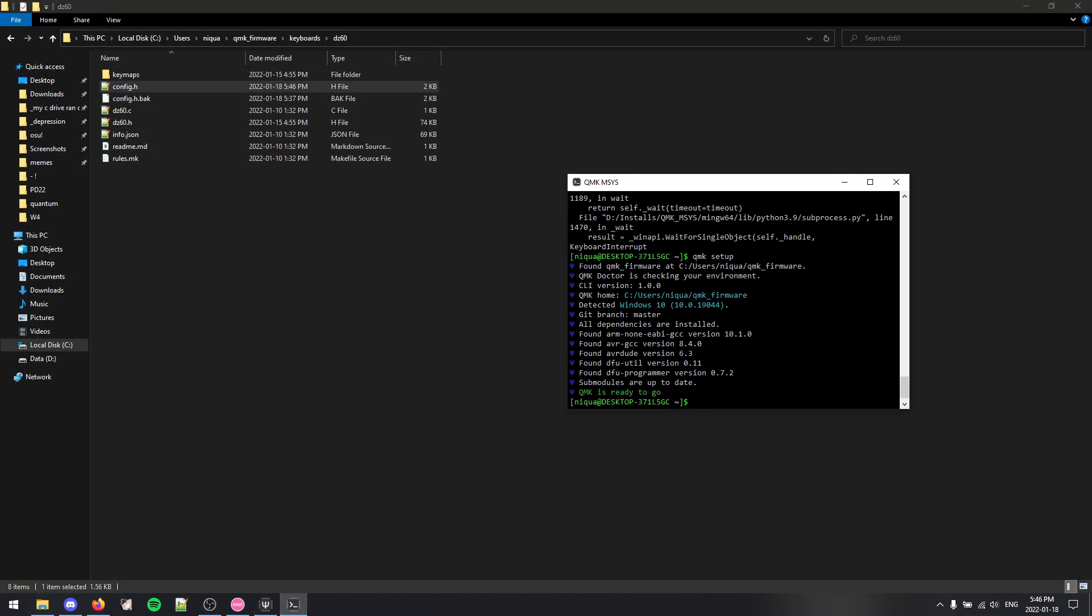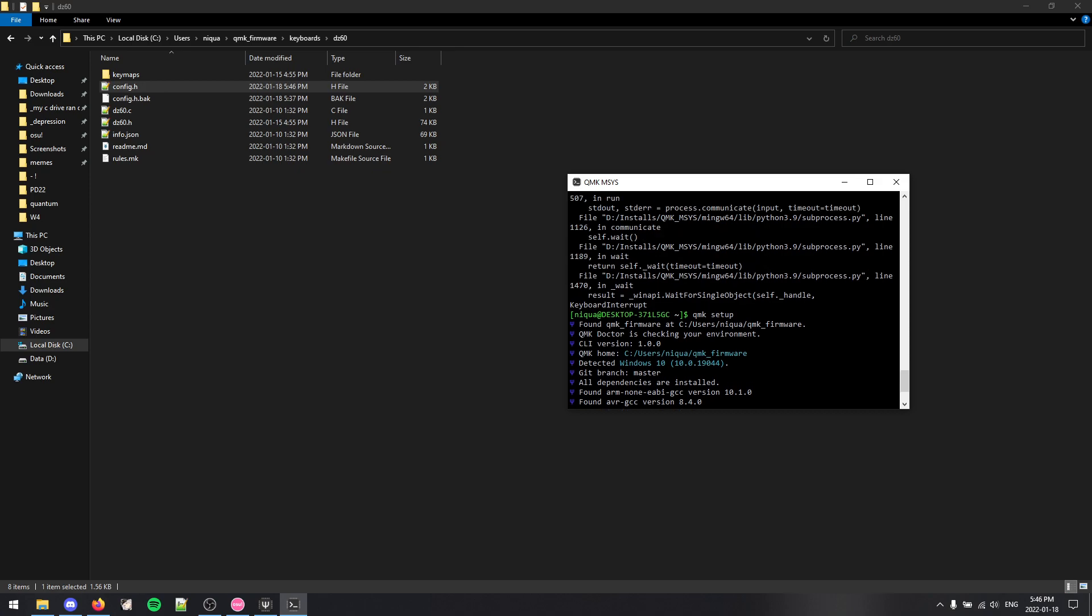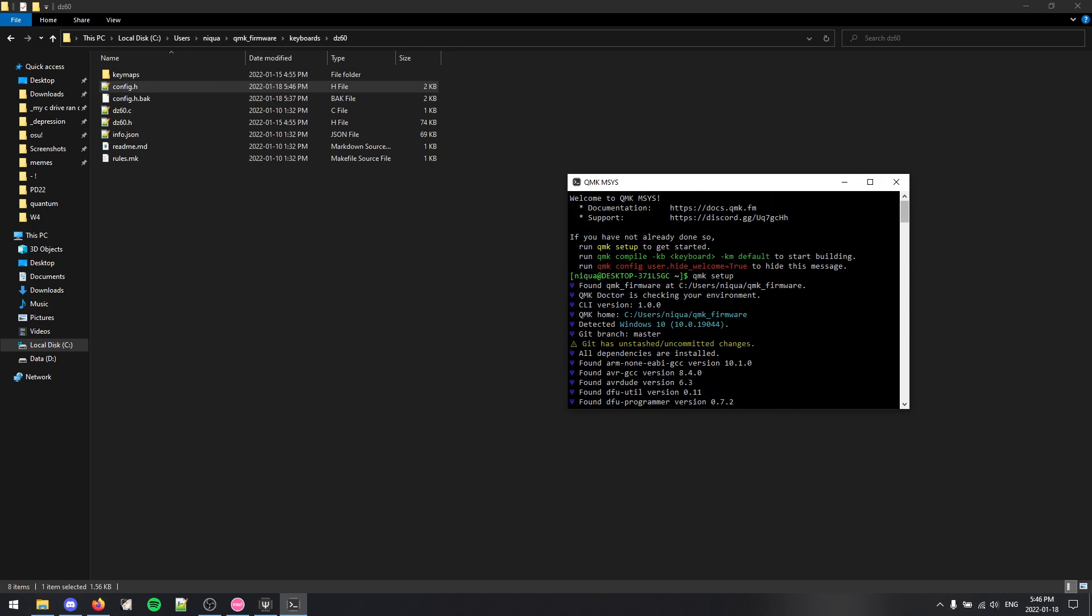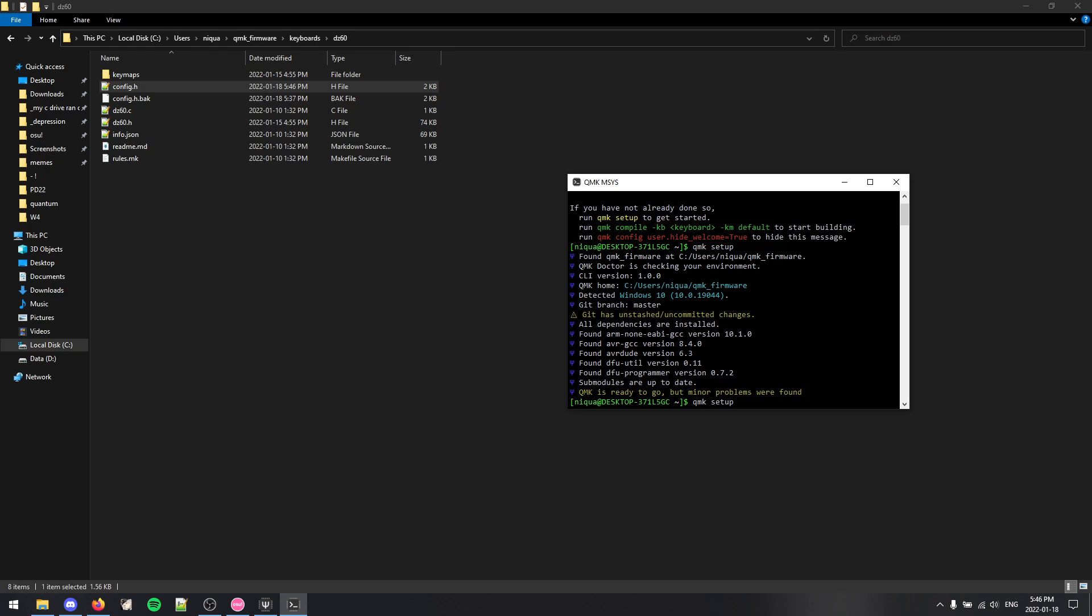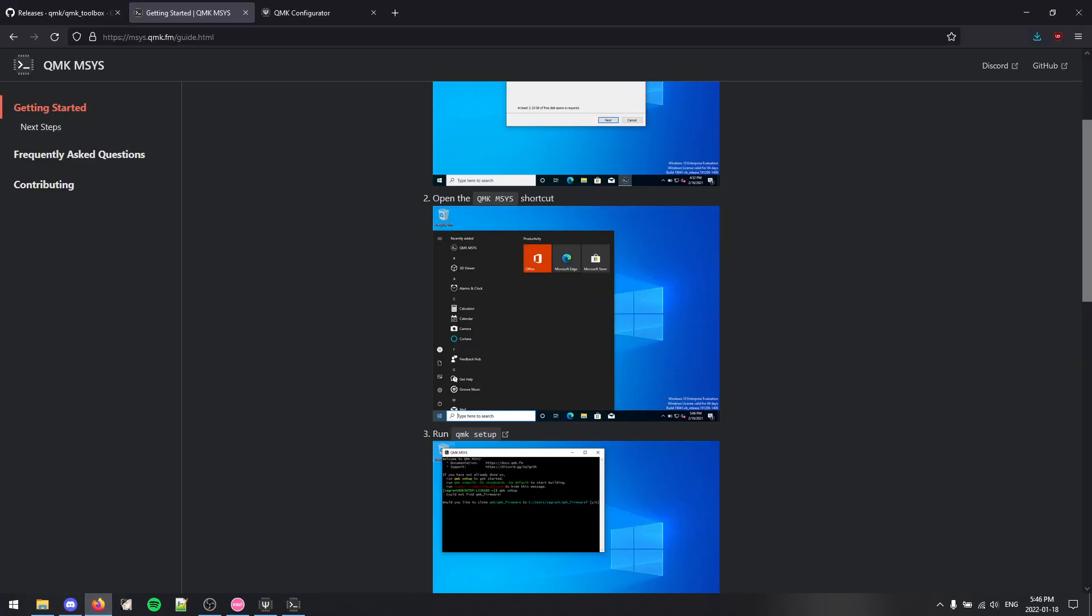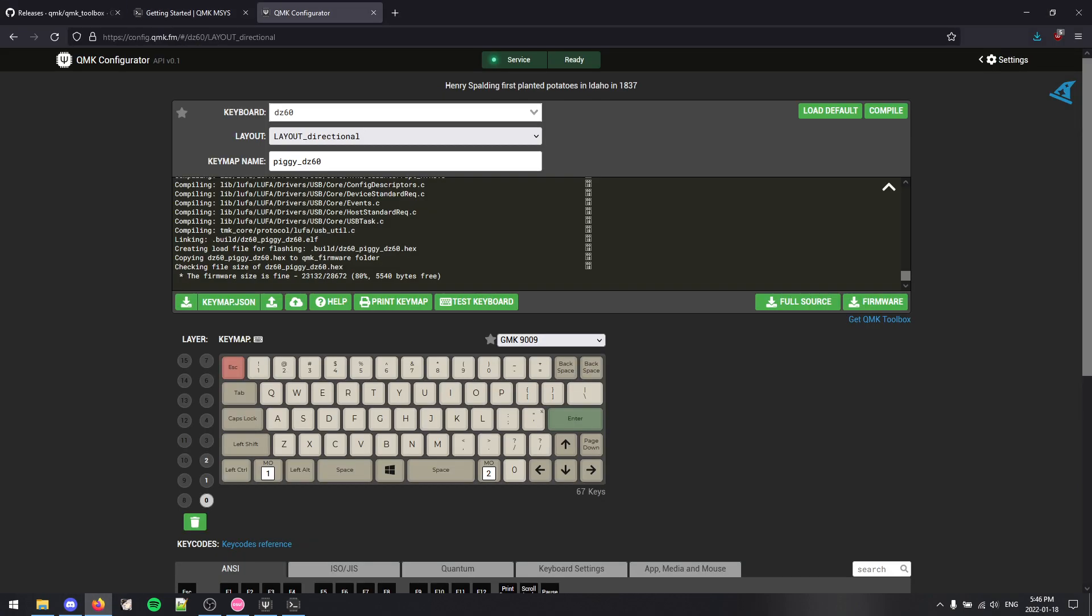By this time, if you run QMK setup, it's going to tell you there are some issues. There's unstashed uncommitted changes. It's ready to go, but minor problems were found, but just don't worry about it. So now that we have our custom firmware, we are ready to flash. So just go to QMK configurator and customize your key maps however you like it and just download it. Have it ready right here.